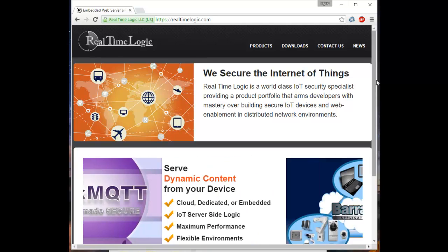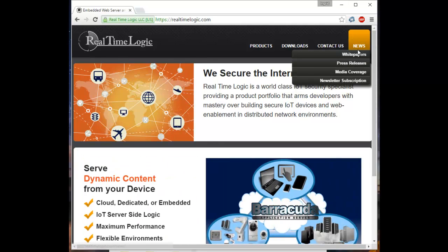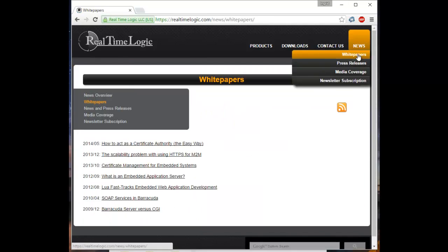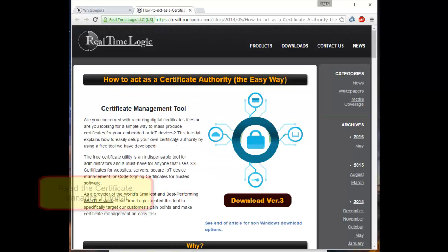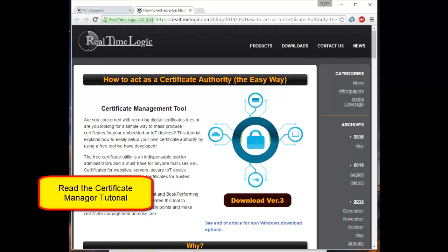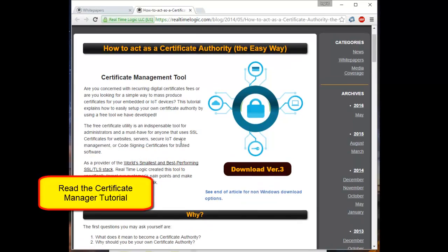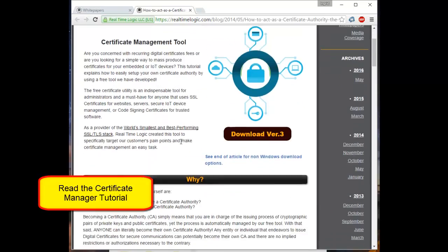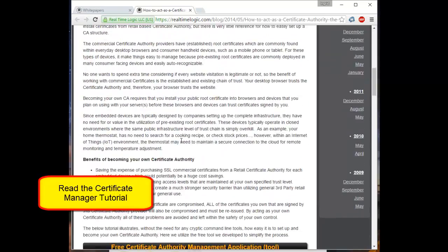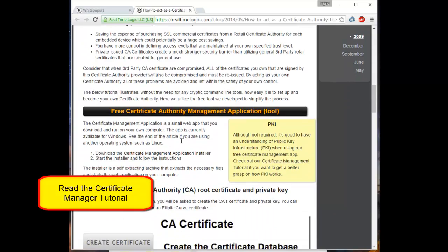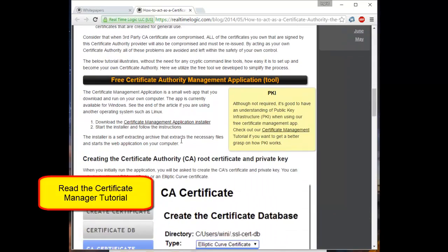In this video, we will show you how to create and set up a trusted SSL certificate infrastructure for your IoT solution. We will use the Certificate Manager tool that is included in the Mako Server tutorials. We recommend reading the Certificate Manager tutorial prior to using this tool.